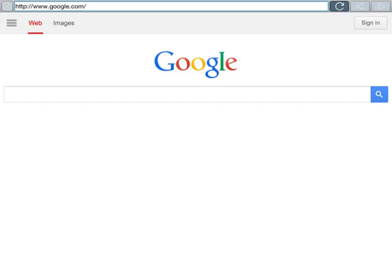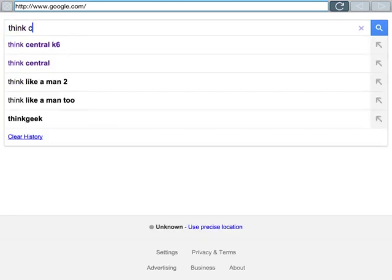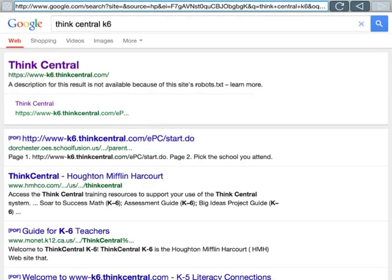What you're going to do first is go to your internet browser. If your browser comes up on your home page as Google, that's great. In Google, type in ThinkCentral K6 and press enter. The first result will be ThinkCentral at www-k6.thinkcentral.com. That's the direct website. You can bookmark that or save it, or you can just search it in Google and it will come up as well. Click on ThinkCentral once you find it.